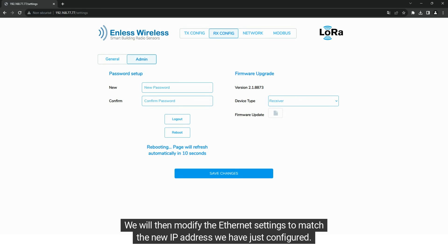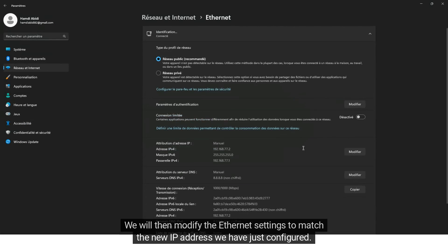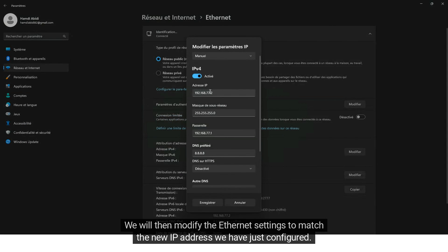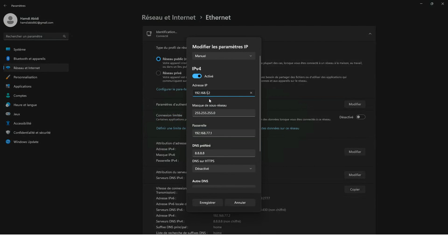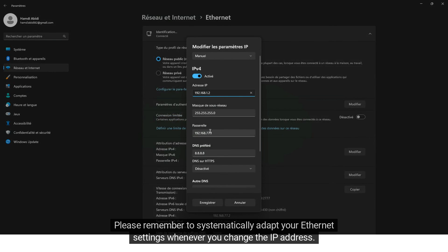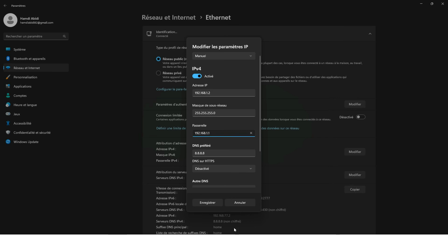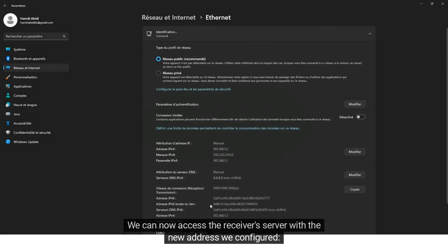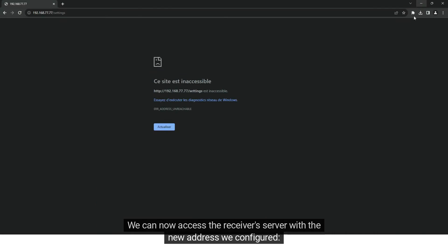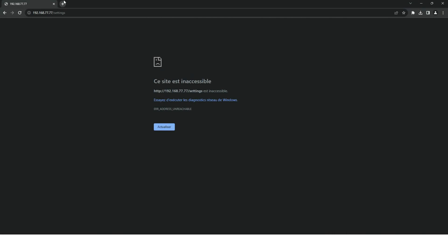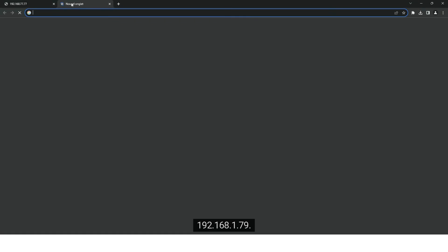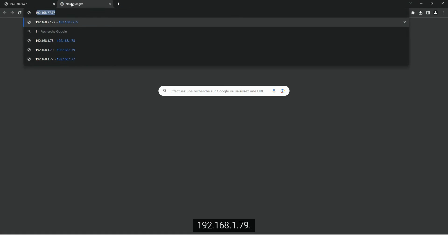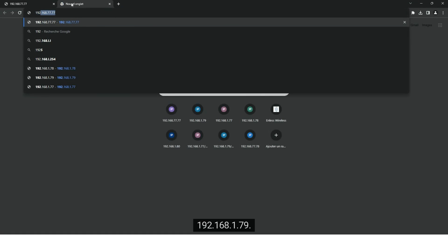We will then modify the Ethernet settings to match the new IP address we have just configured. Please remember to systematically adapt your Ethernet settings whenever you change the IP address. We can now access the receiver's server with the new address we configured: 192.168.1.79.